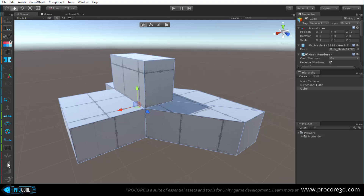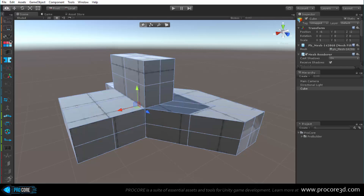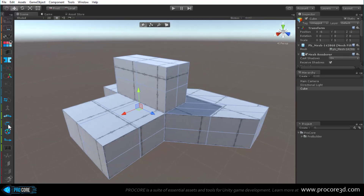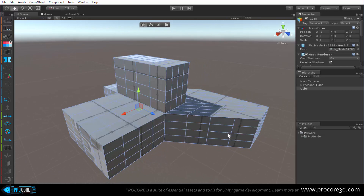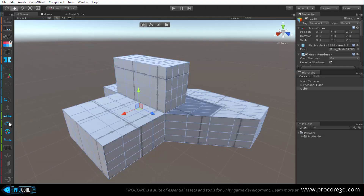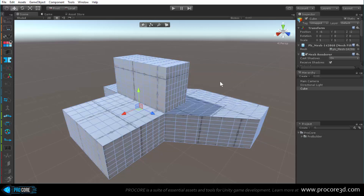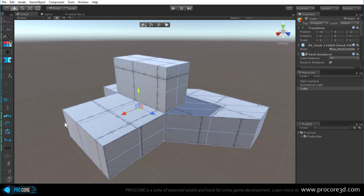Below flip normals is subdivide object, which in object mode subdivides all faces at once. Instantly you've added quite a bit more detail, and you can subdivide again to add even more, though doing this too many times will start slowing down Unity.